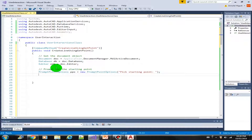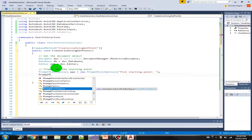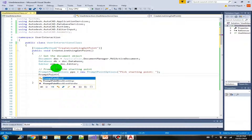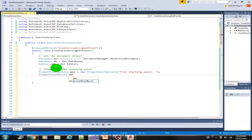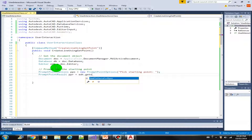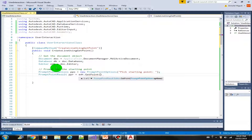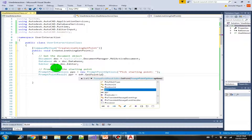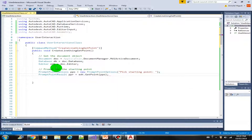Next, there is an equivalent of a PromptStringResult in PromptPointOptions — it's called the PromptPointResult. Let's call this ppr. Then we can use the GetPoint function coming from the editor: editor.GetPoint, where the parameter is the PromptPointOptions ppo.